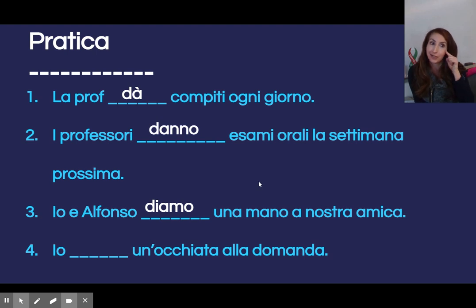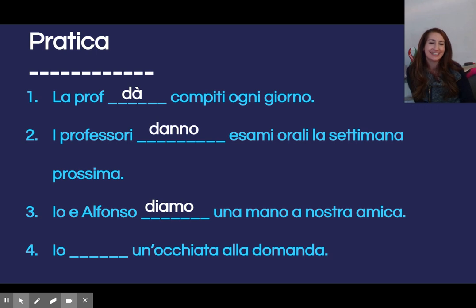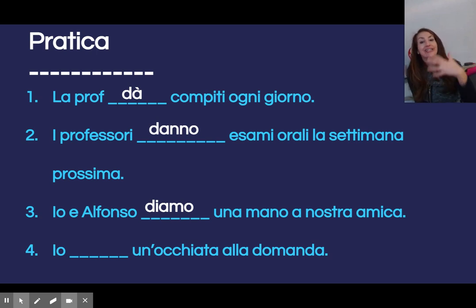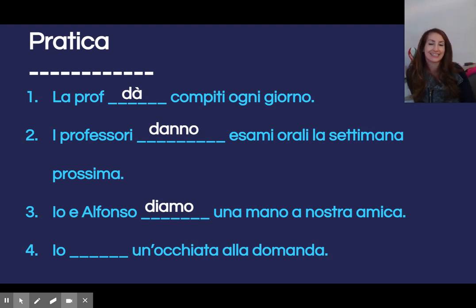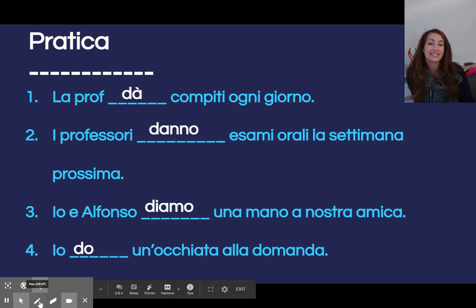Last but not least — io blank un'occhiata alla domanda: I look, or I'll give a look at the question. Io do. Come abbiamo fatto? How did we do? I hope that we did well. Ciao!